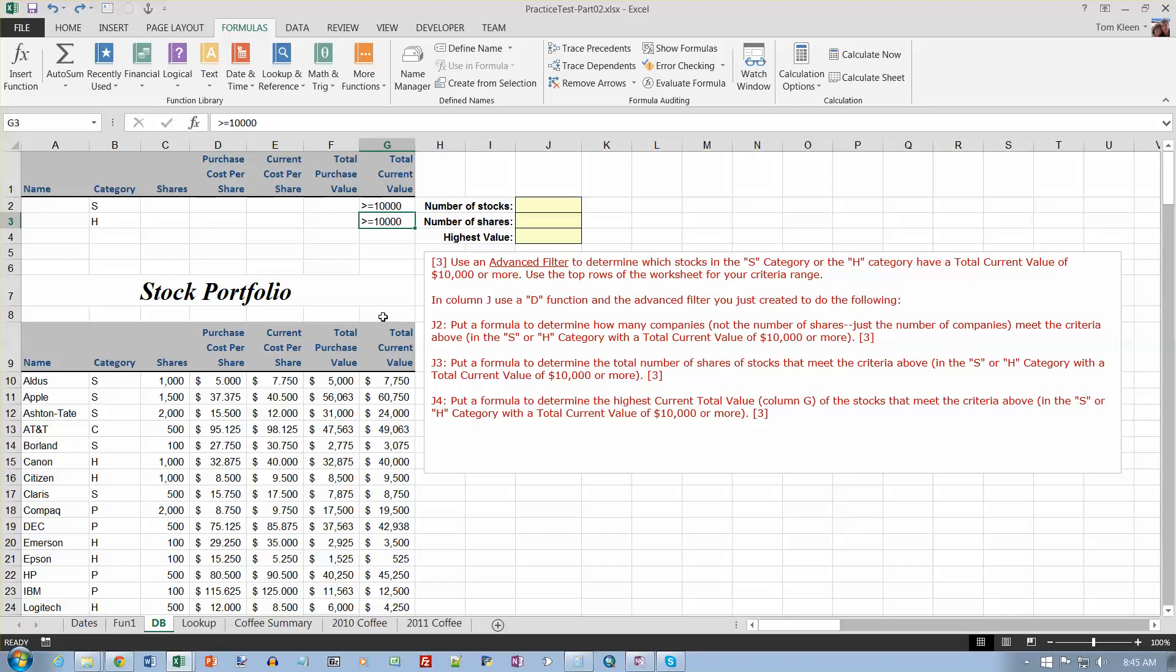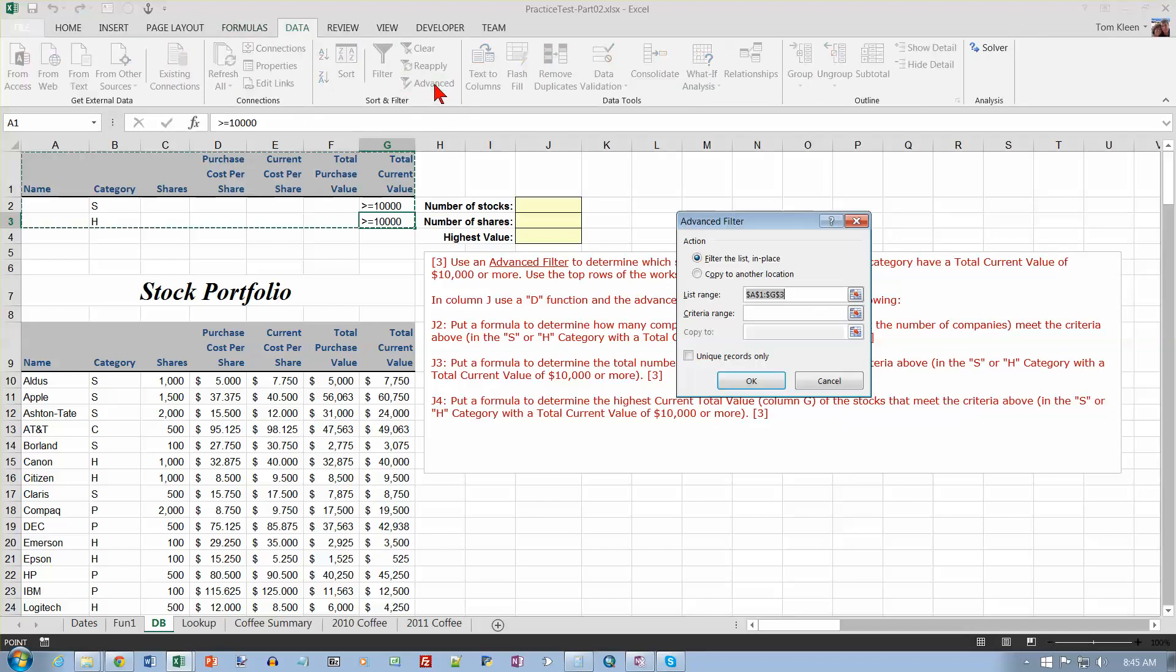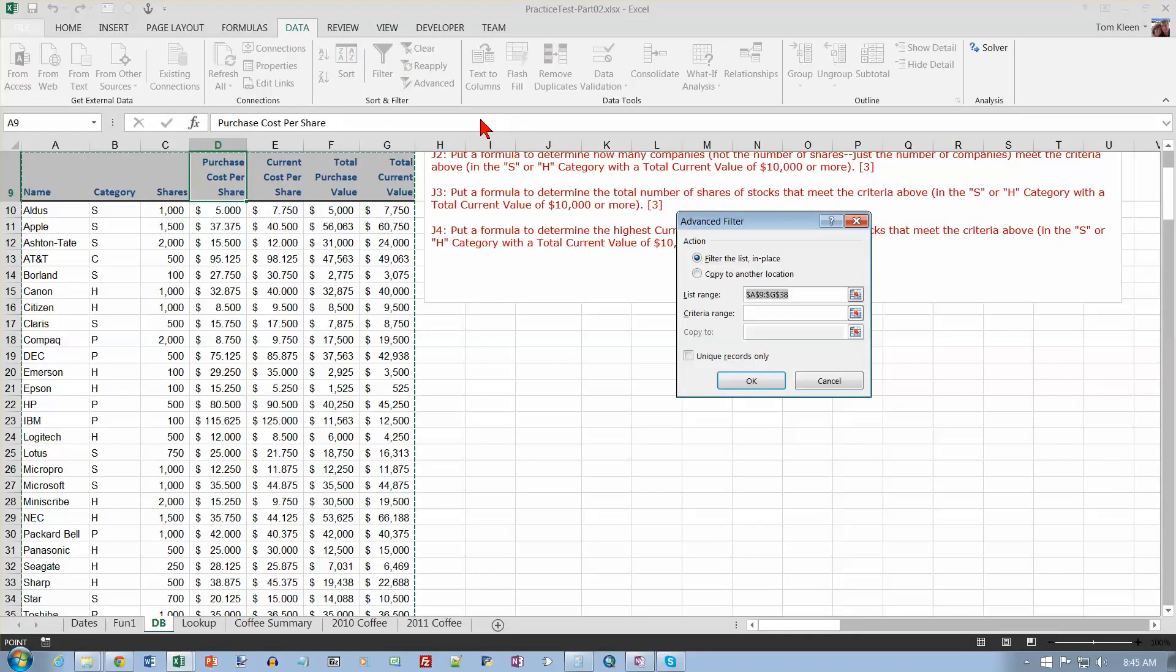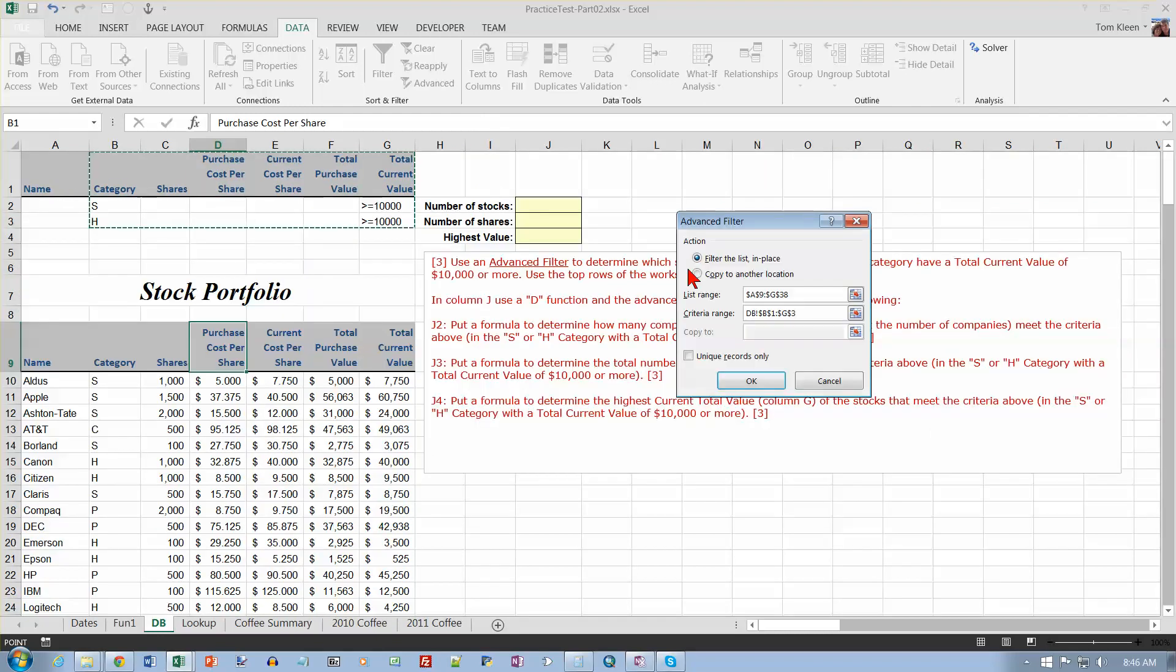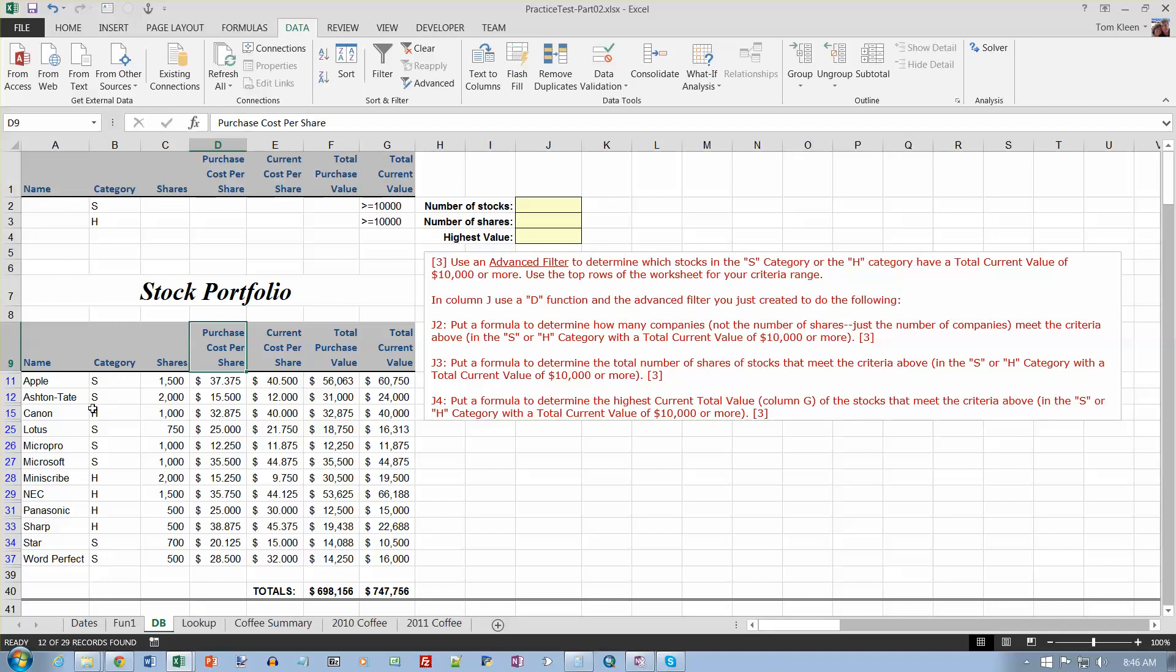So if I do my advanced filter now, which is on the data tab and go to advanced, you know I always want to start out in my data here so I don't have to do any selection. So let's start over here. So it selected my data for me. My criteria range is going to be from here to here. Don't need to include name because there's no rule in the name column. Click on OK, and it looks like there are, down here tells me there are 12 that meet that criteria. So all the numbers here should be 10,000 or more, and everything over here should be an S or an H, and it looks like that's true.